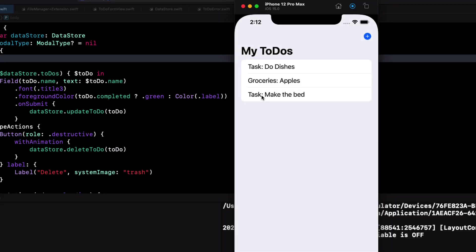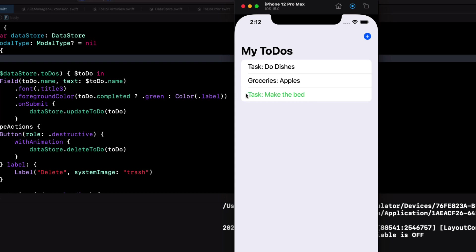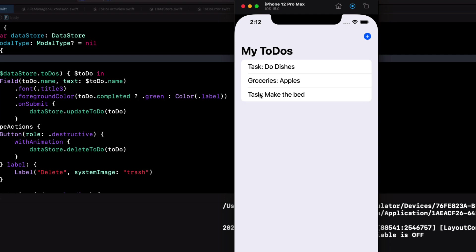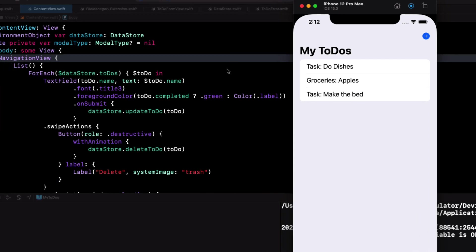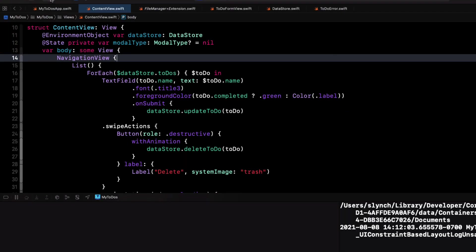Let's test that completion first. Notice when we swipe the color changes to green and vice versa, depending on whether the to-do is completed or not. I still like that strikethrough, however.